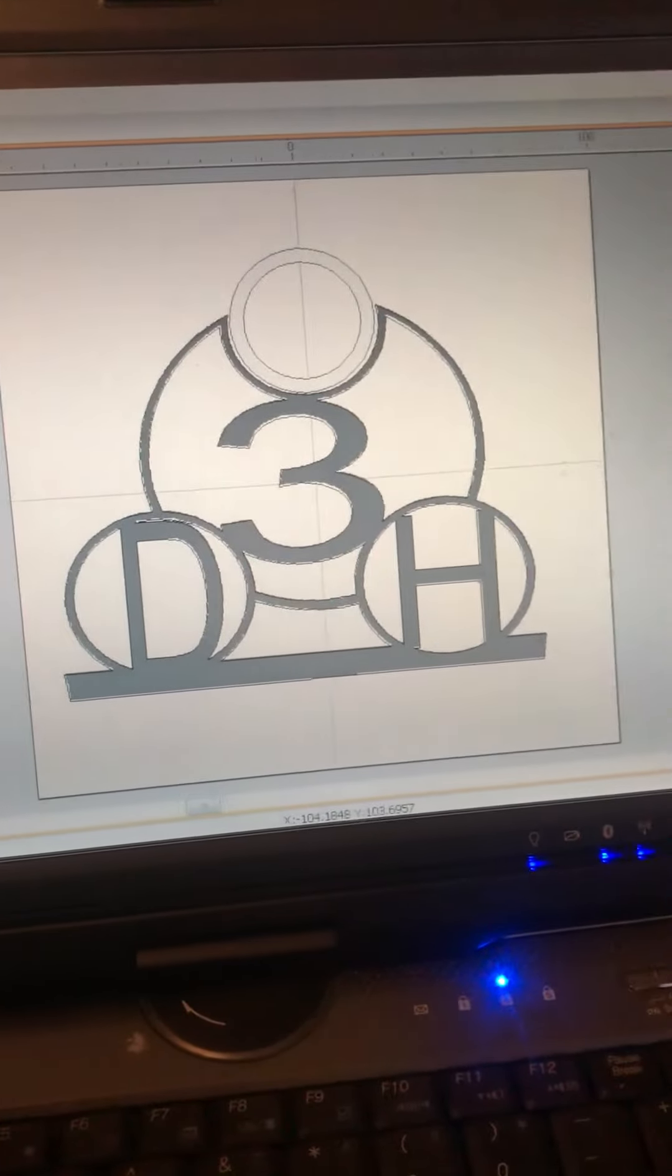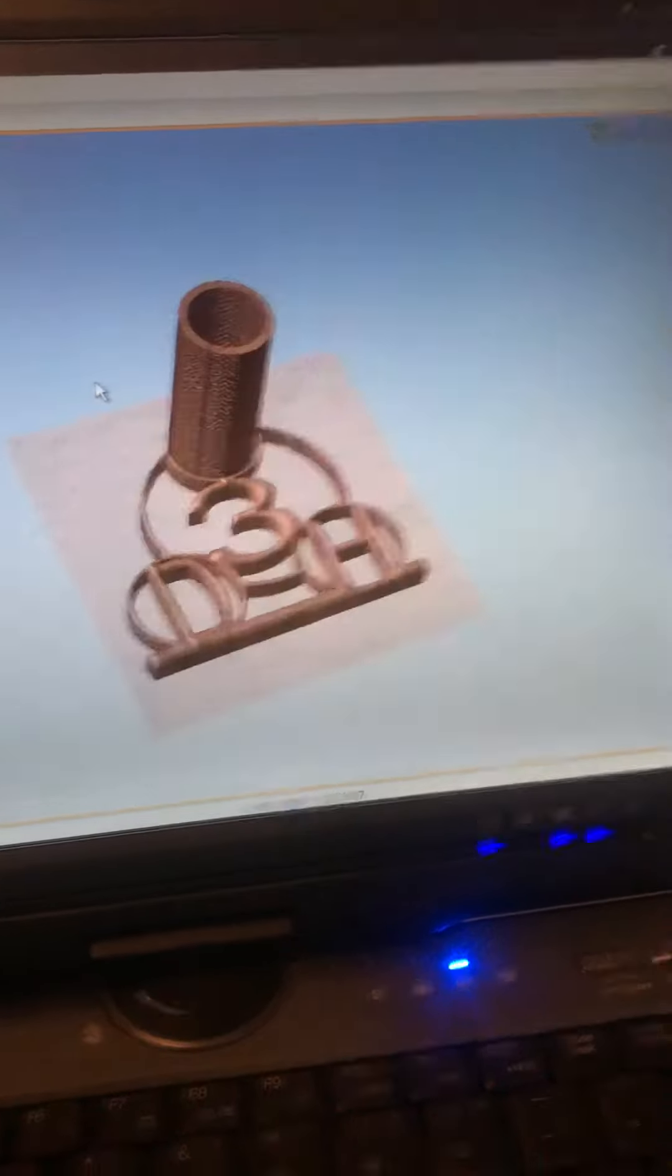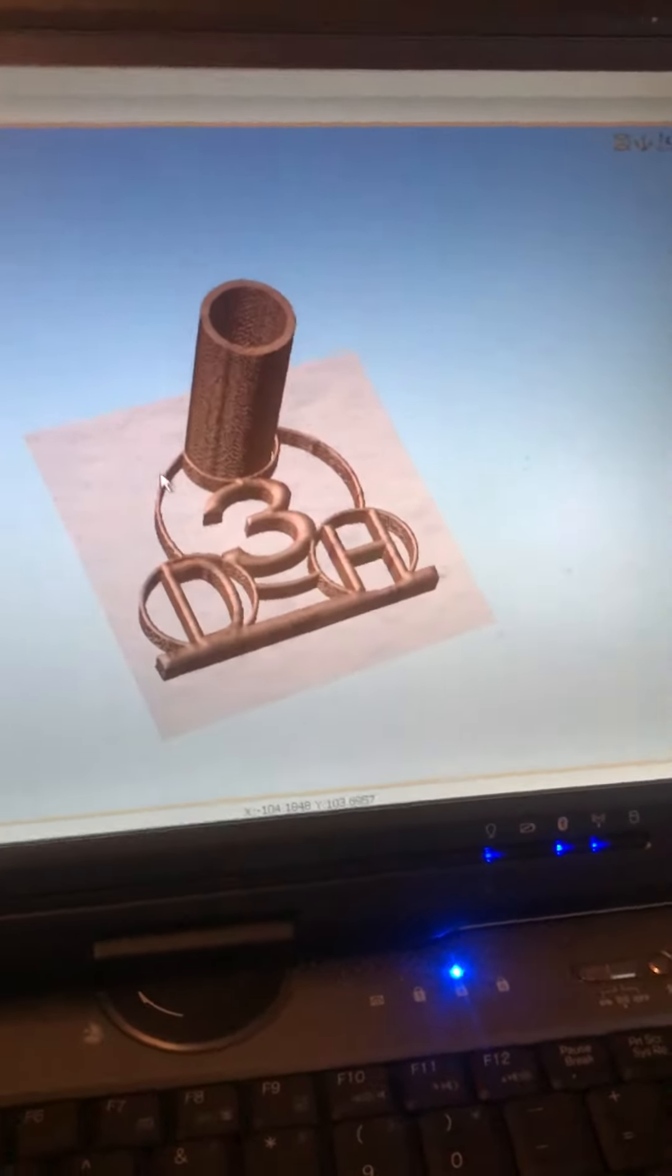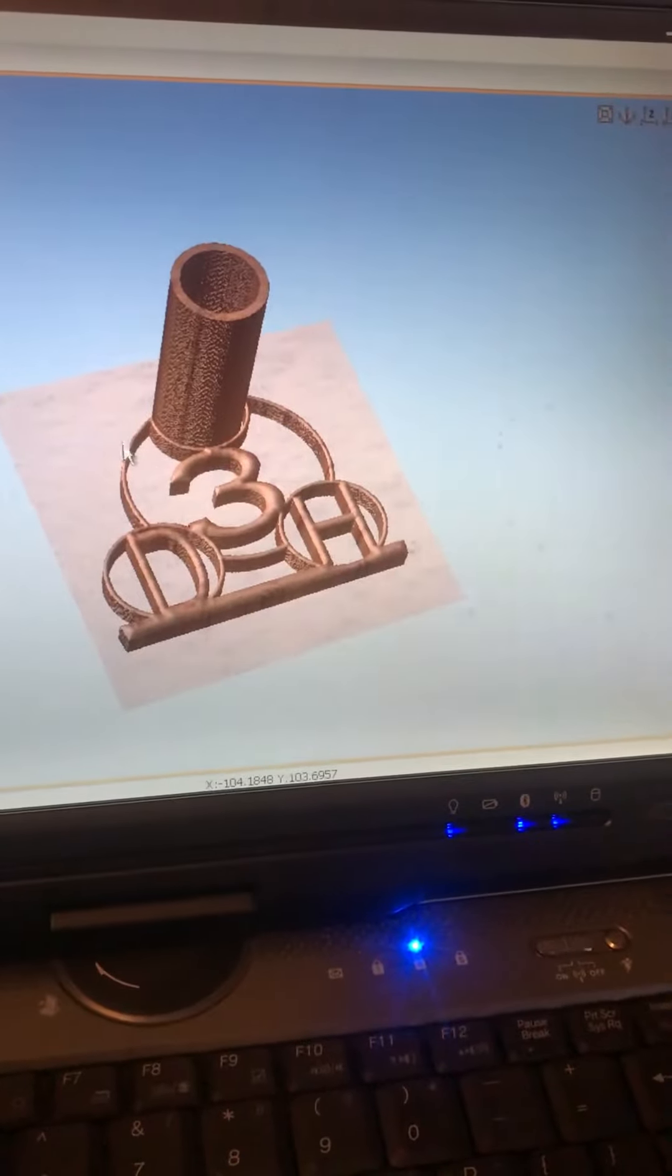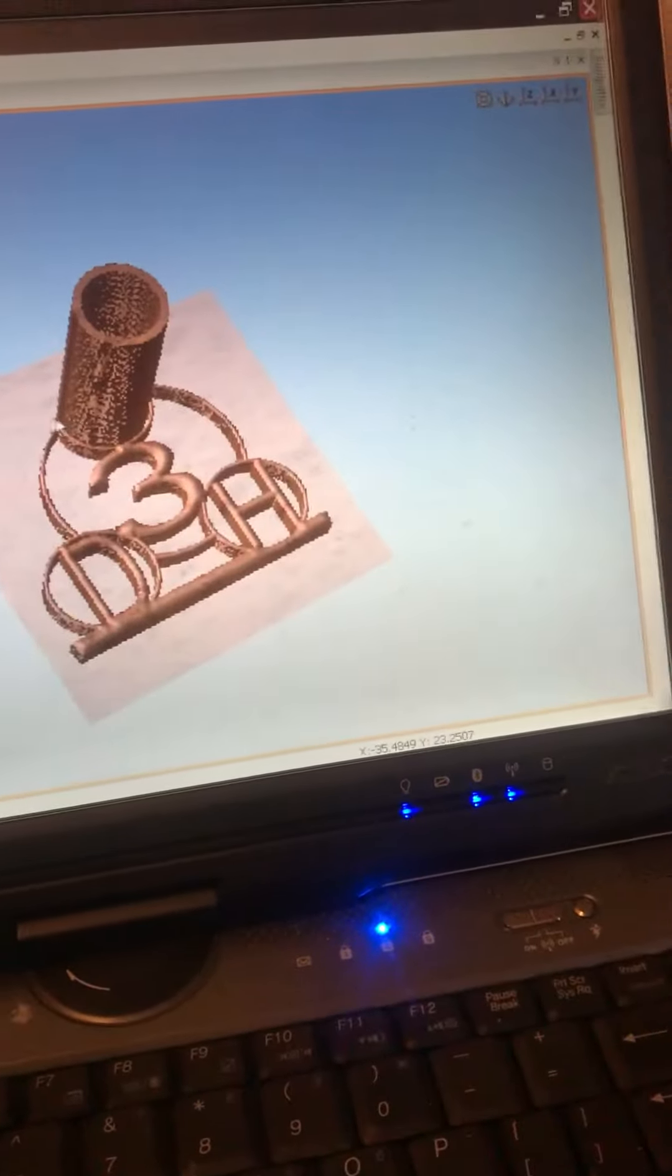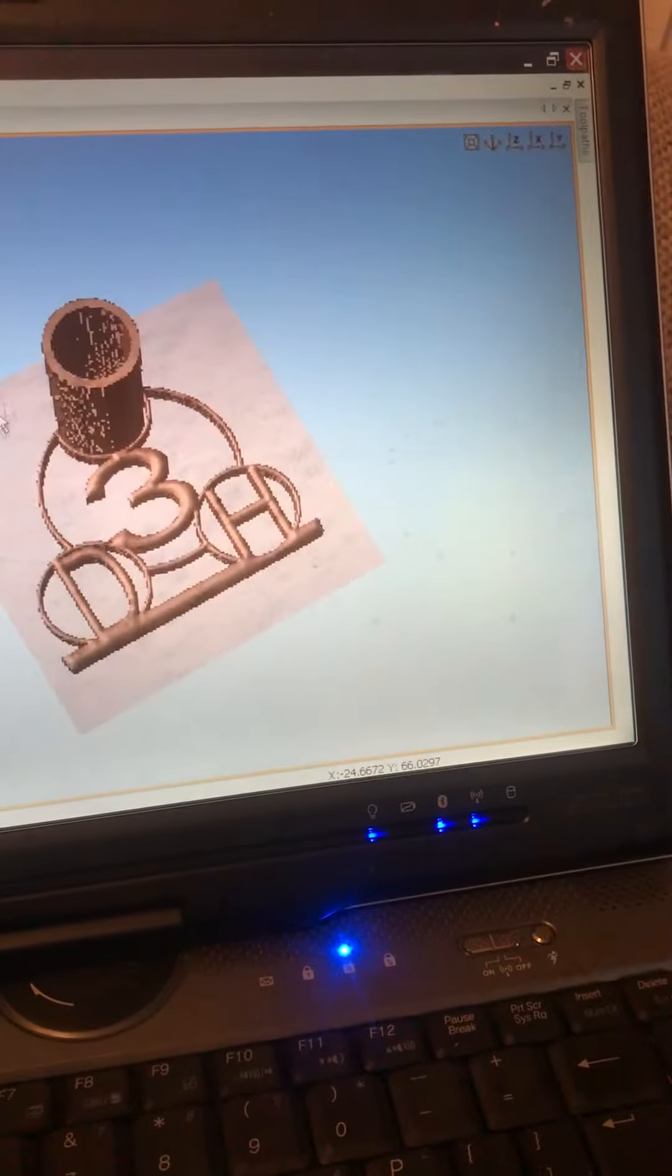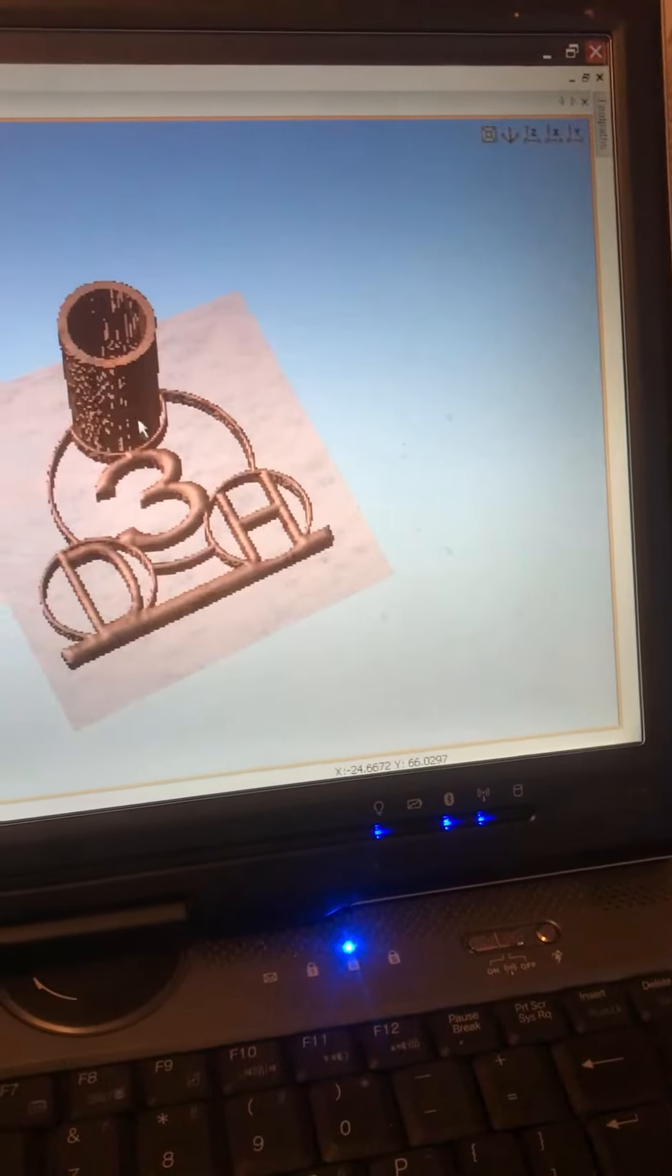And this is how it looks. And that's how the 3D printer was printed out.